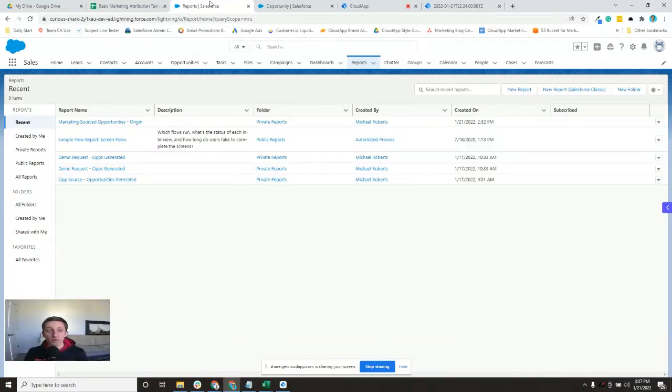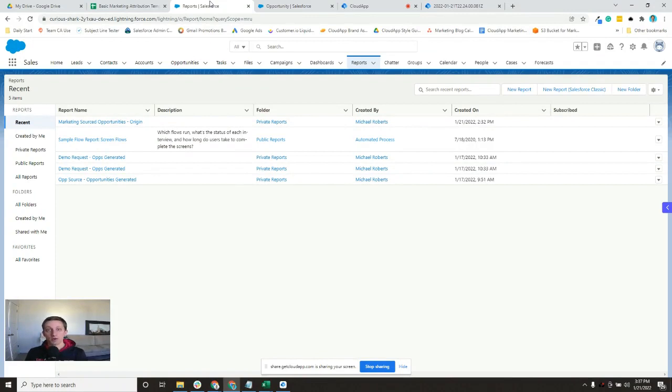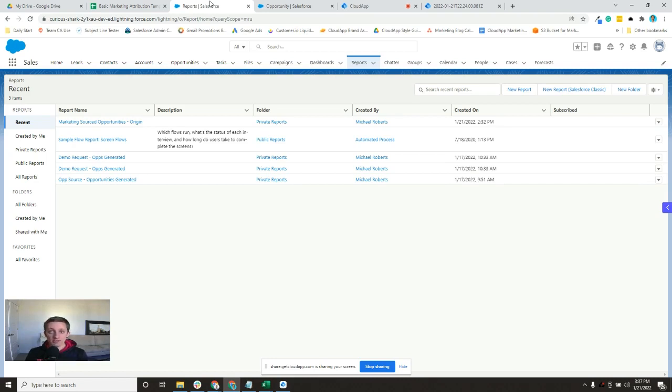Okay, we are on to the reports in Salesforce that we need to do. I'm going to create one with you, and you'll need to create a total of six reports for your first touch and last touch.